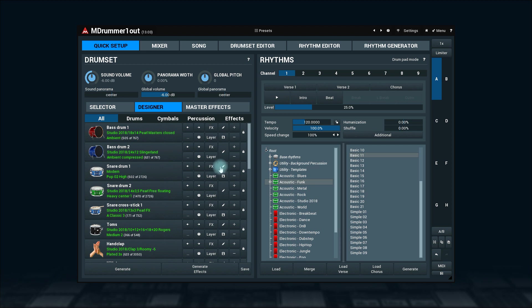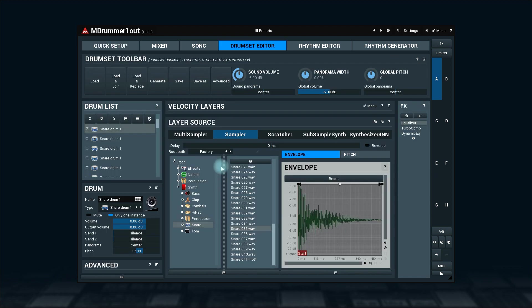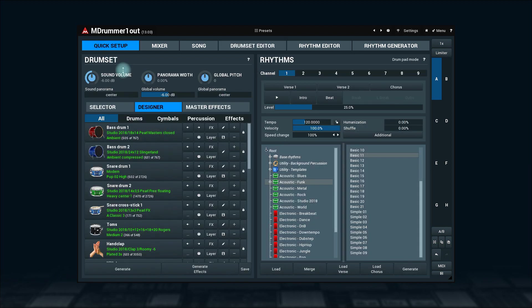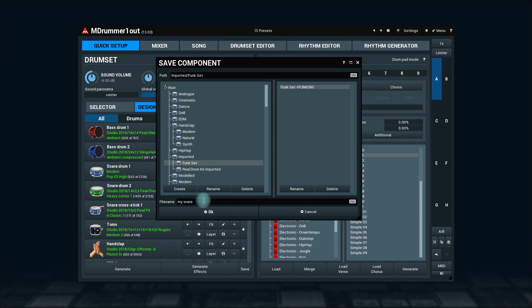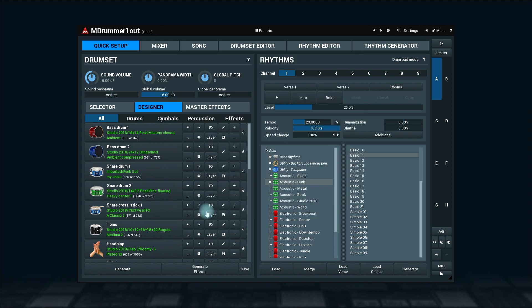The button with a pencil icon opens the drum set editor. We'll talk about it in one of the following videos. The button with the disc icon saves a current sound as a component in the component subdirectory. Simply select a directory, give it a name, done. This gets especially handy when you master mdrummer and start making your own drum sets.